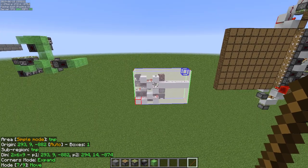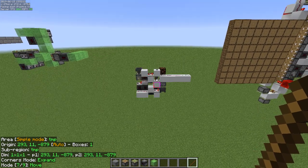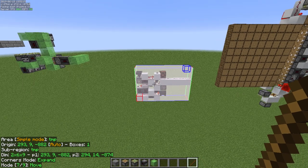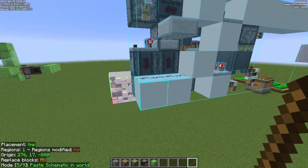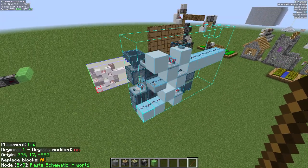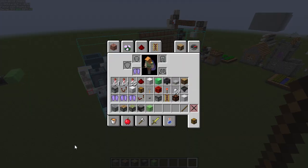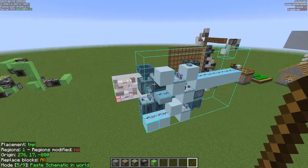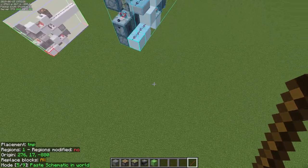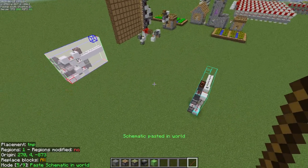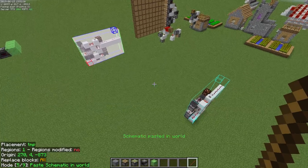The clone mode is basically: you just make a selection, then hit the clone hotkey and it will automatically create the schematic and the placement at your player position. It will also automatically switch to the paste schematic tool mode, so you can then quickly just paste it wherever you need it.